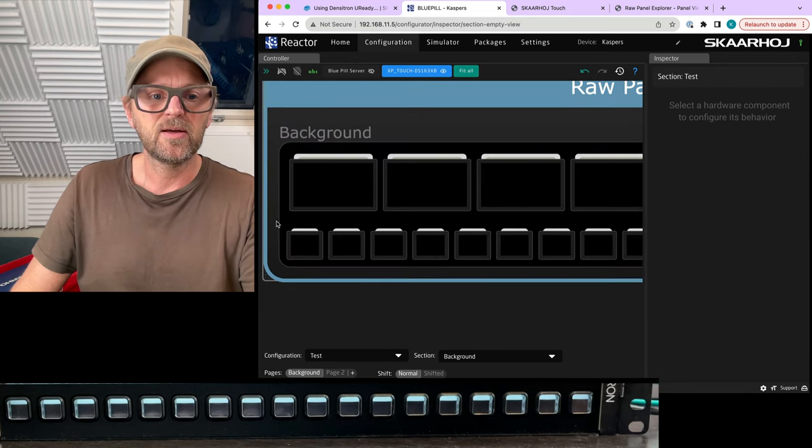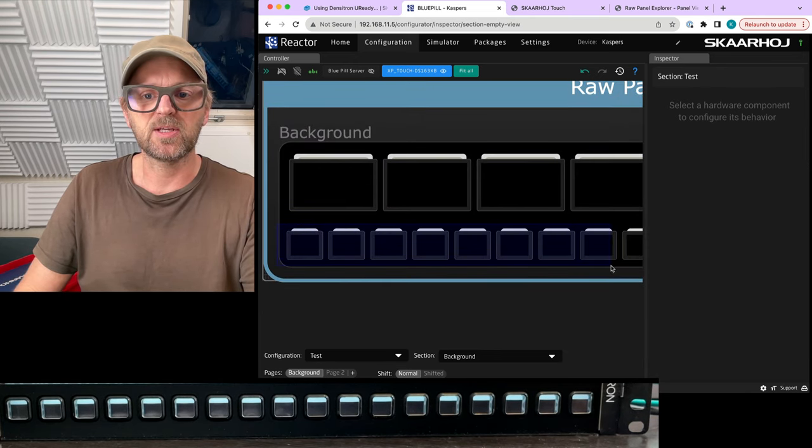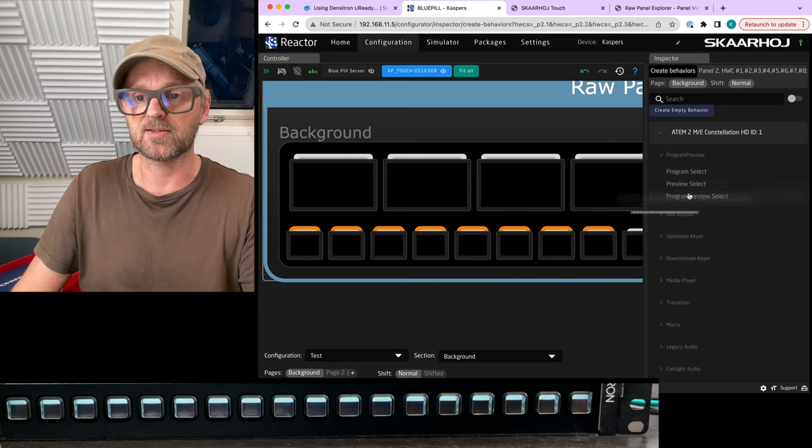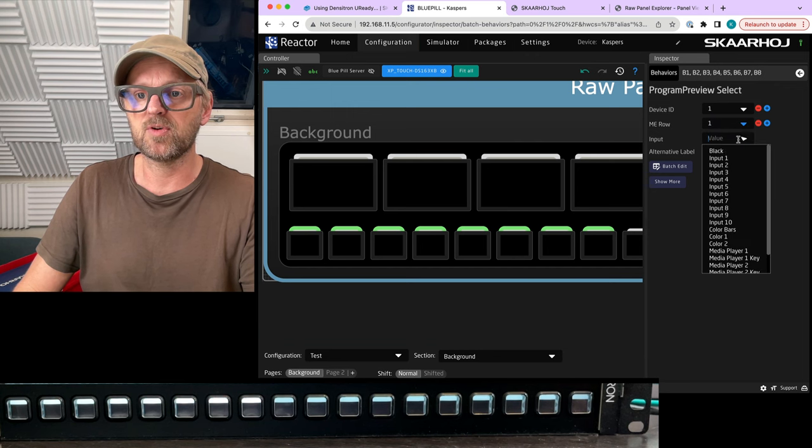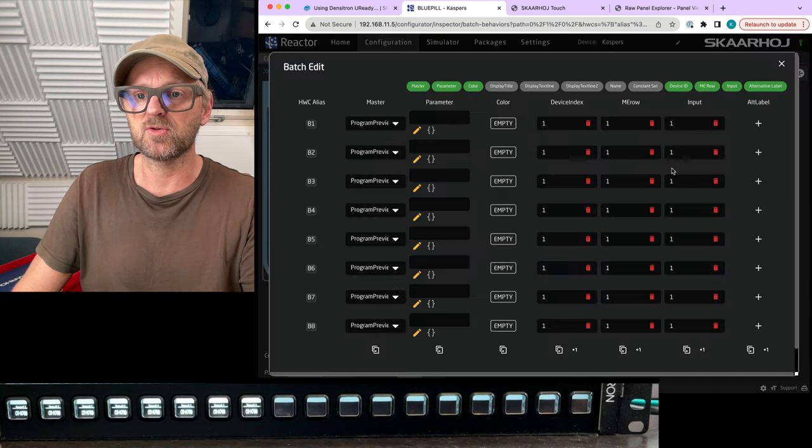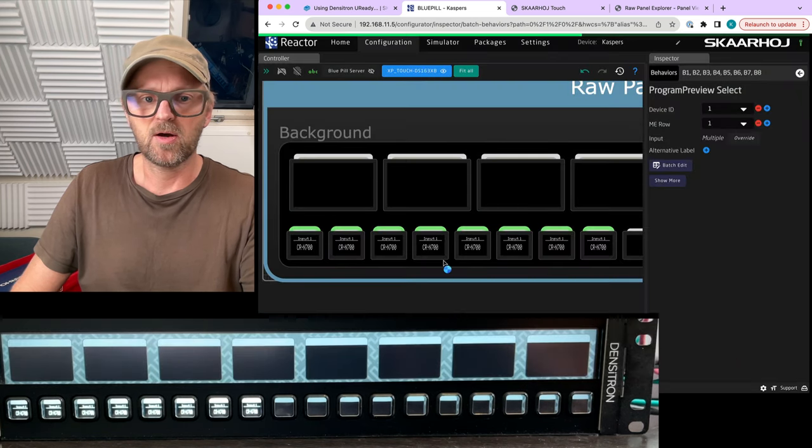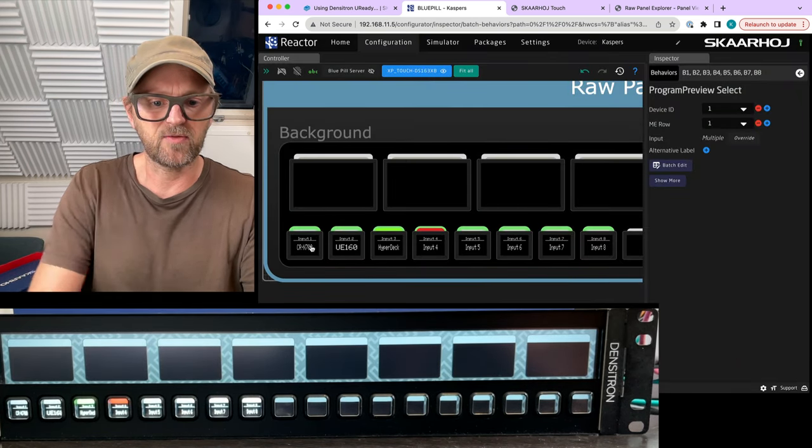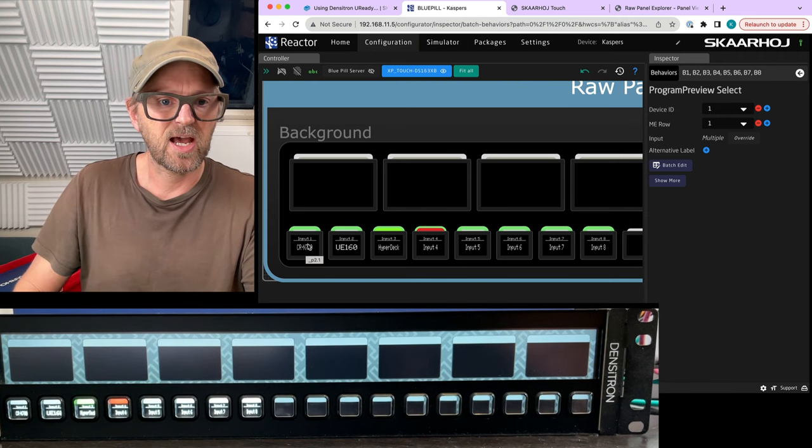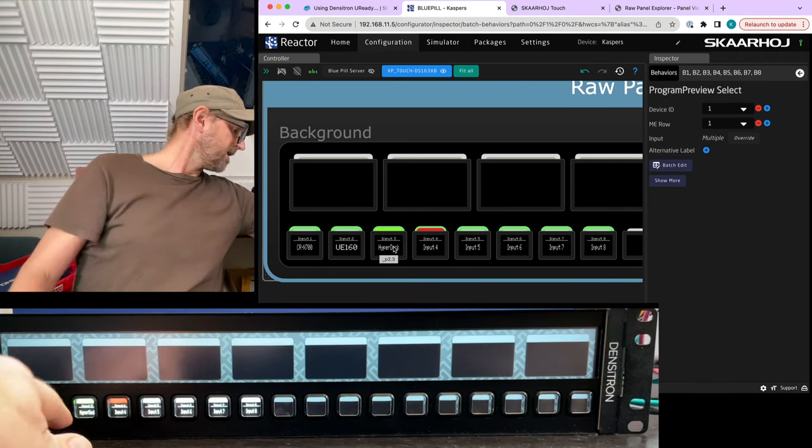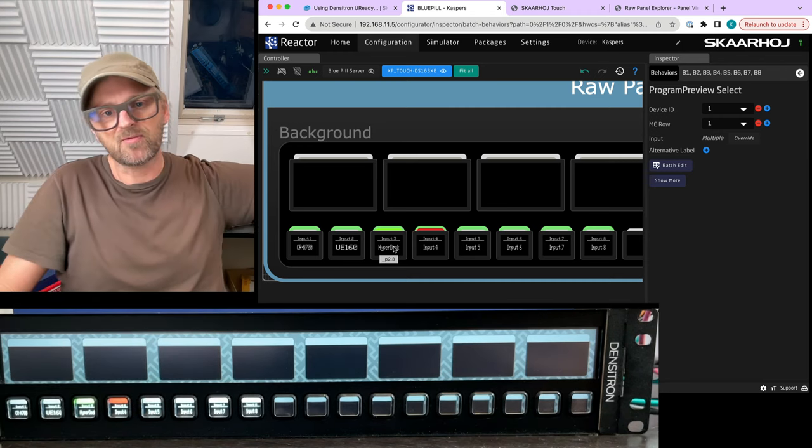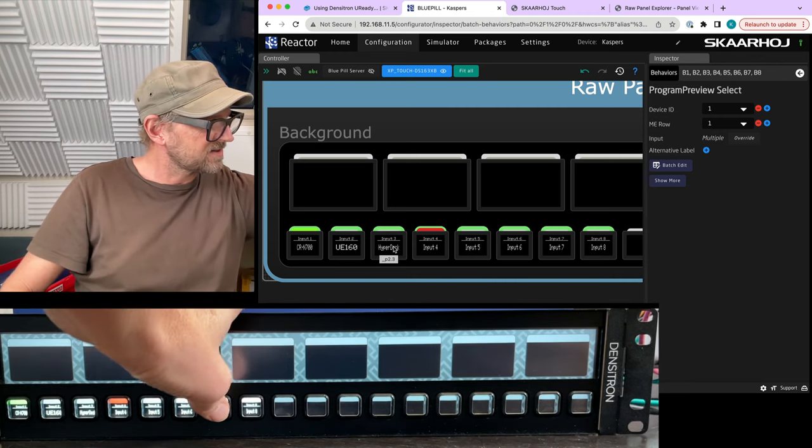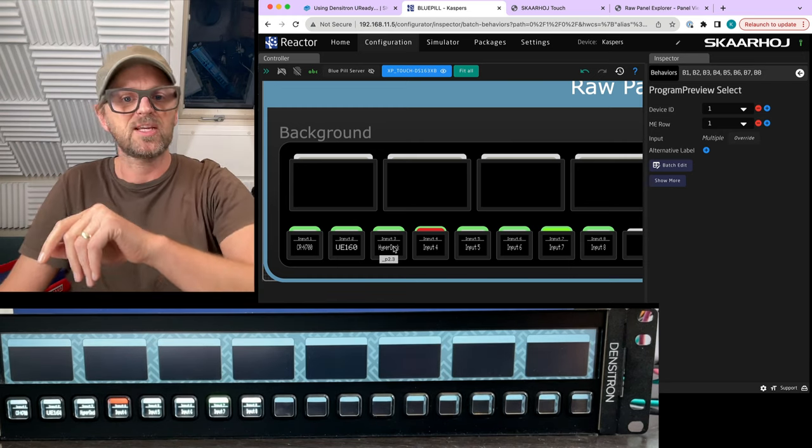On the background here, I can now say, I want this to be a row of buttons that will select program preview on my ATEM switcher. Let's do that. So we have this program preview action and we can select the ME row. We can use an input and use batch edit to quickly set input 1, 2, 3, 4, 5 and so on. Done. And now if we zoom in, you can see that we have input 1, 2, 3, 4 and it's already in the display. It has green and red. So let's just see what happens if I press these buttons and you can see I'm selecting my preview source.